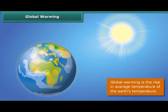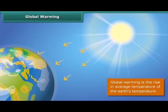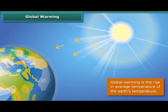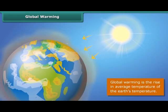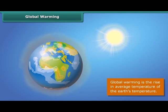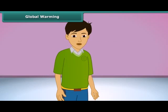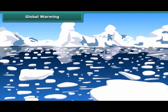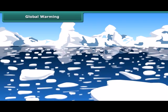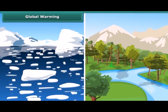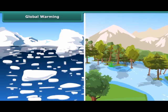Global warming means the Earth is heating up. Scientists believe that Earth's temperature is going to increase even more in coming years, as greenhouse gases like carbon dioxide trap heat from the sun. The consequences include melting ice at the poles, causing sea levels to rise, flooding low-lying areas, and affecting the habitats of plants, animals, and people.